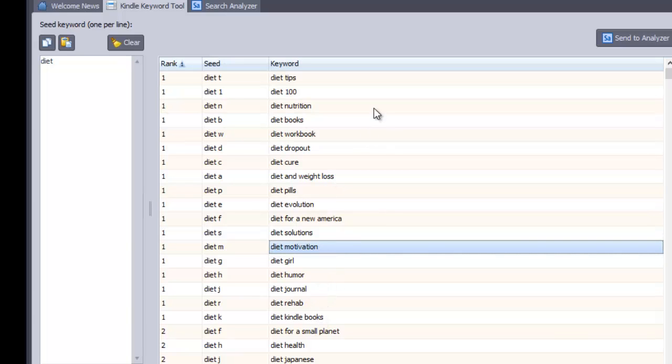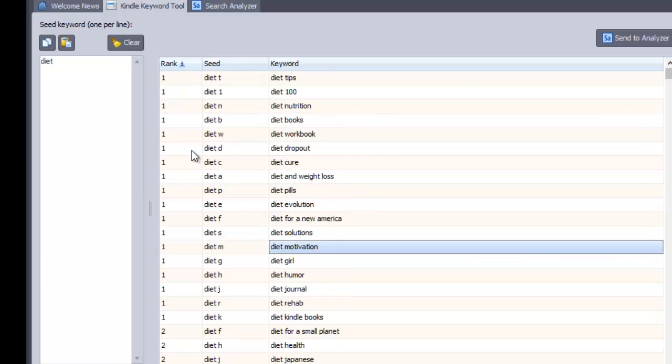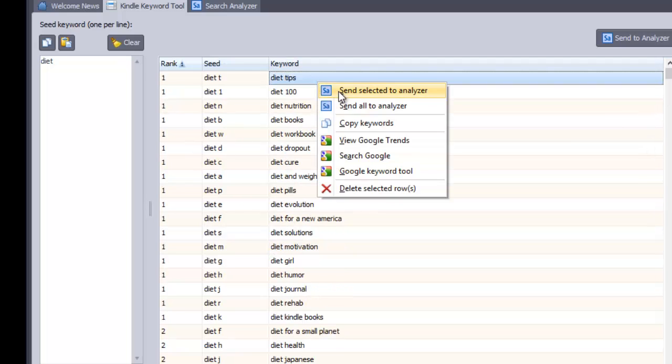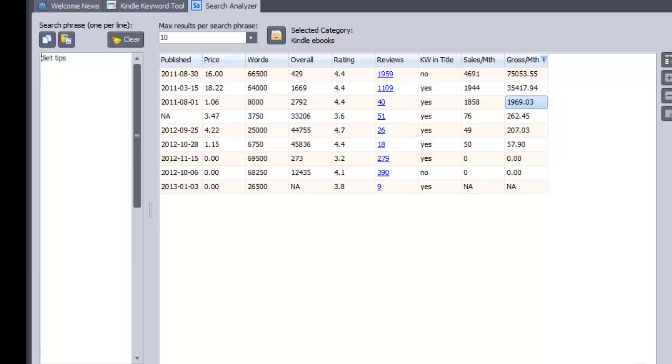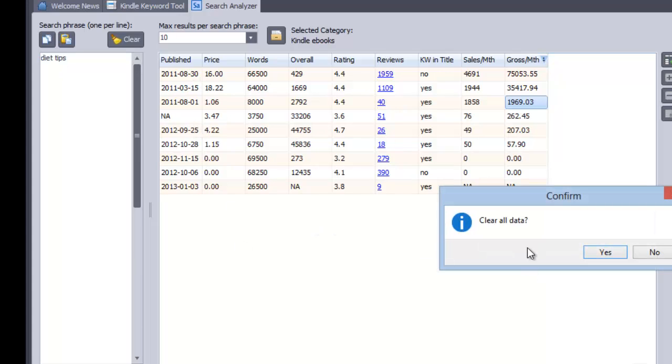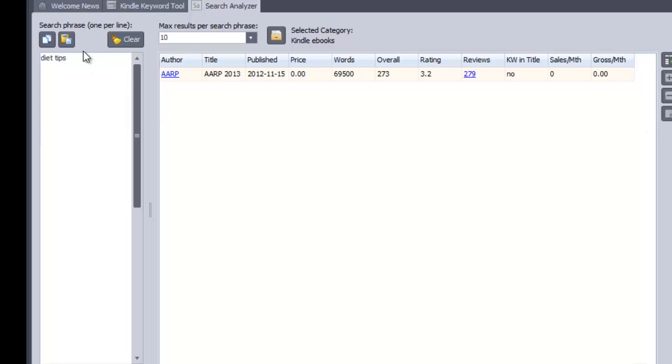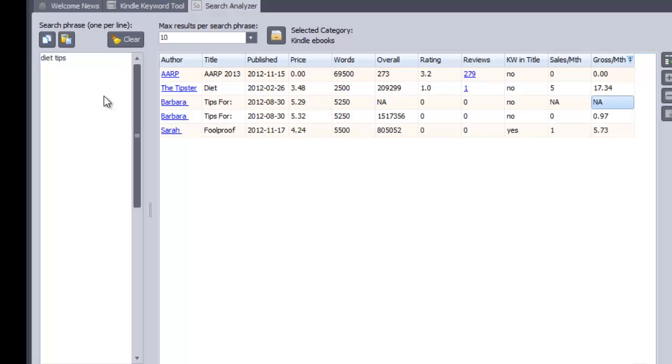Okay. So this gives me ideas. And if I wanted to analyze any further, I would just send them to the analyzer and then run it through here just to see whether there is a market for them. But obviously you can send through multiple keywords at a time and analyze markets quite comprehensively in one sweep so you don't have to do little bits and pieces at a time.